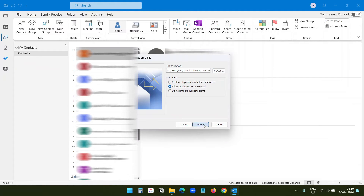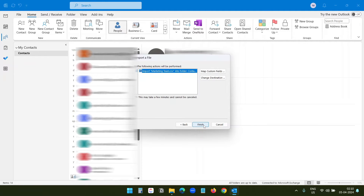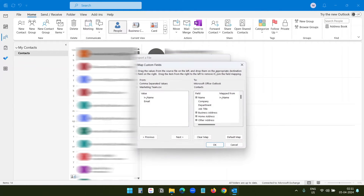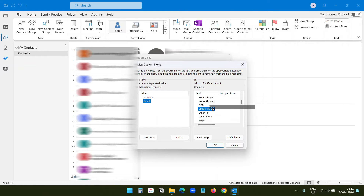I want to save them into the contacts, which is already selected, so I will click Next. Here I will select Map Custom Fields. You can see the name is automatically mapped to the name field. Now I will map the email to the email field.